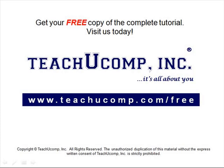Get your free copy of the complete tutorial at www.teachucomp.com/free.